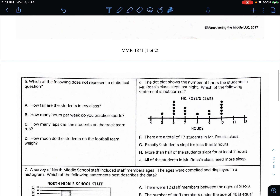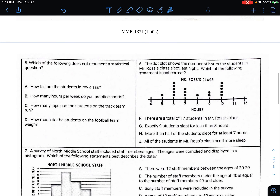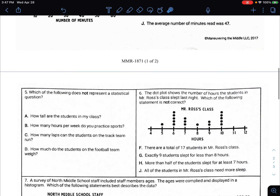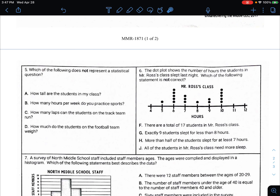Number five: which of the following does not represent a statistical question? A statistical question is a question with multiple answers. 'Do you want to go to the store' is a yes or no question. 'Are you five feet tall' is a yes or no. But a statistical question has multiple answers — like 'how tall are you?' because people might say four feet or five feet. 'How tall are students in my class?' — statistical. 'How many hours per week do you practice sports?' — statistical. 'How many laps can the students on the track team run?' — also statistical.